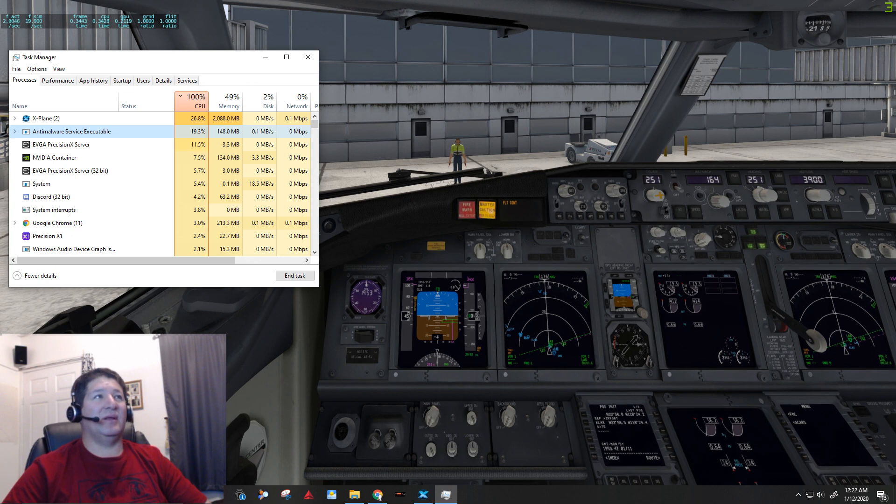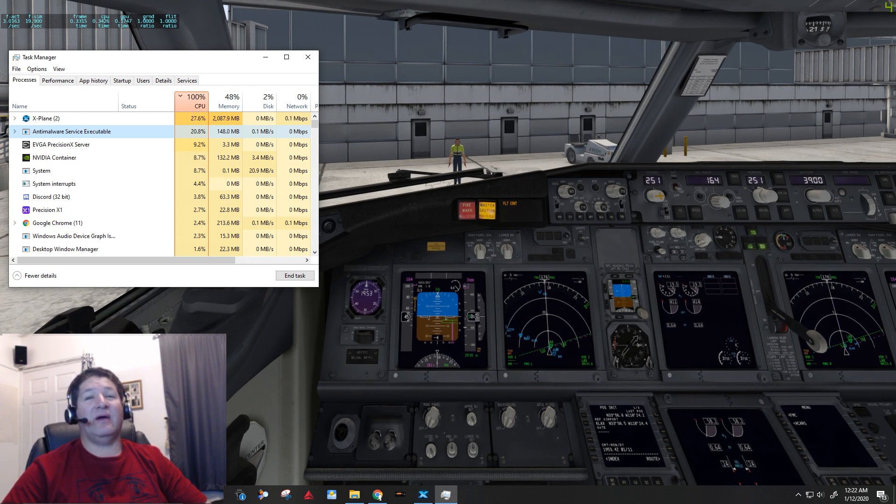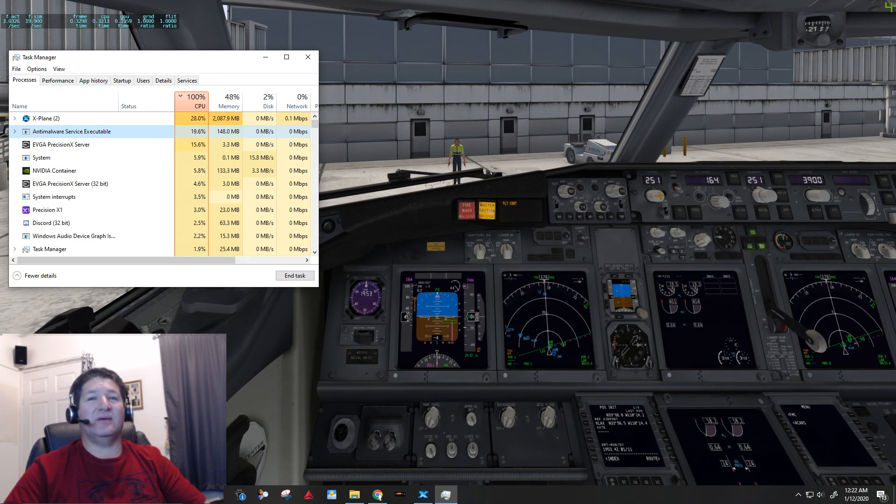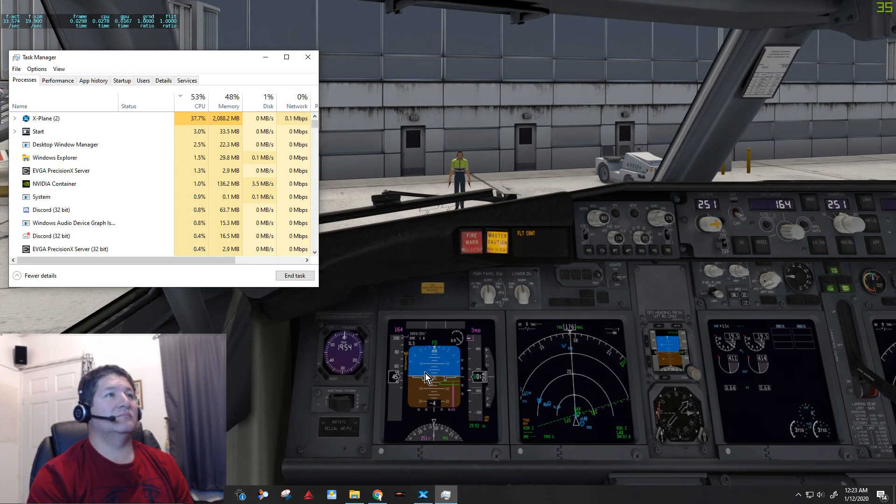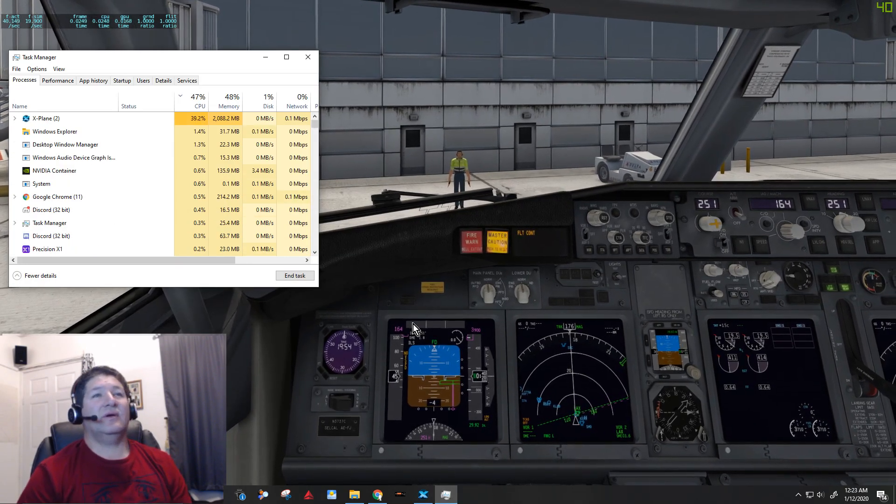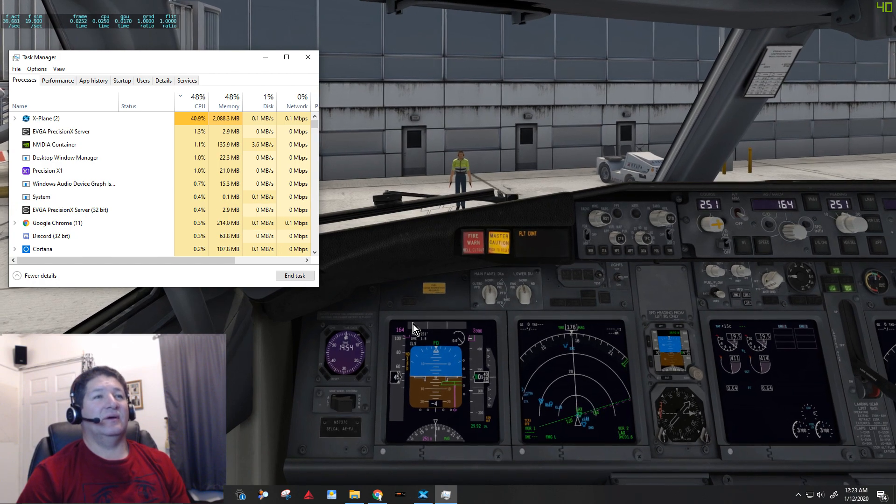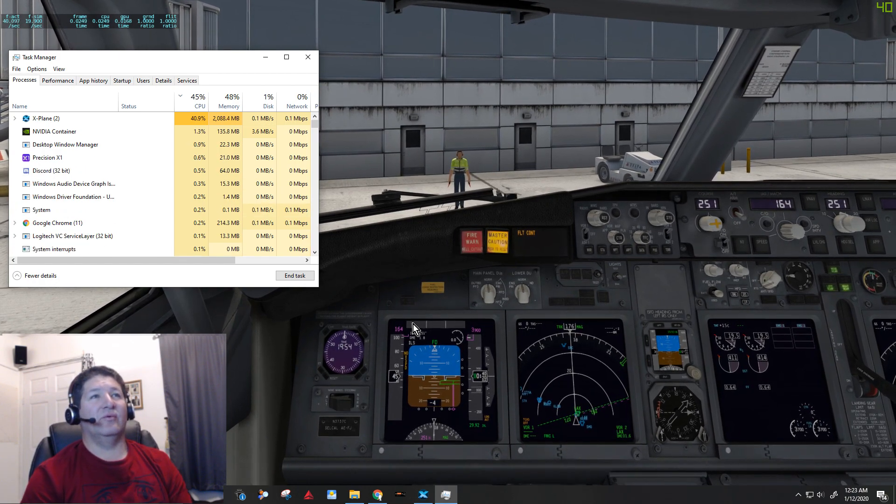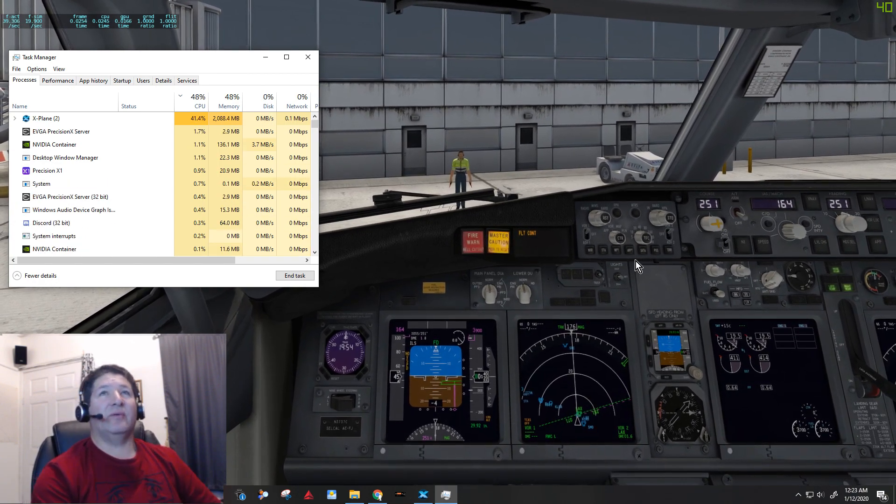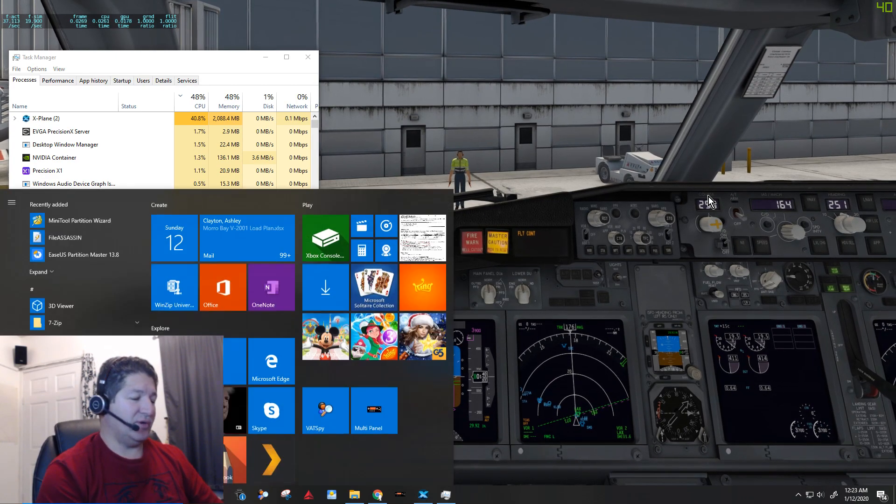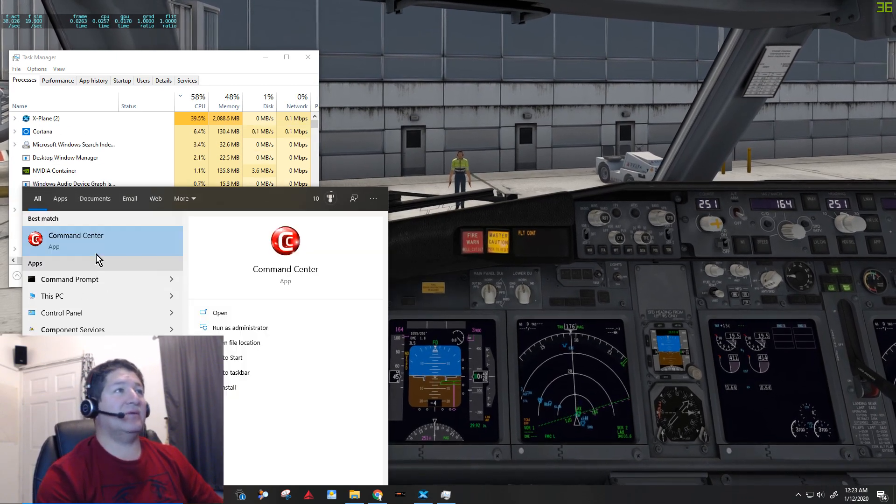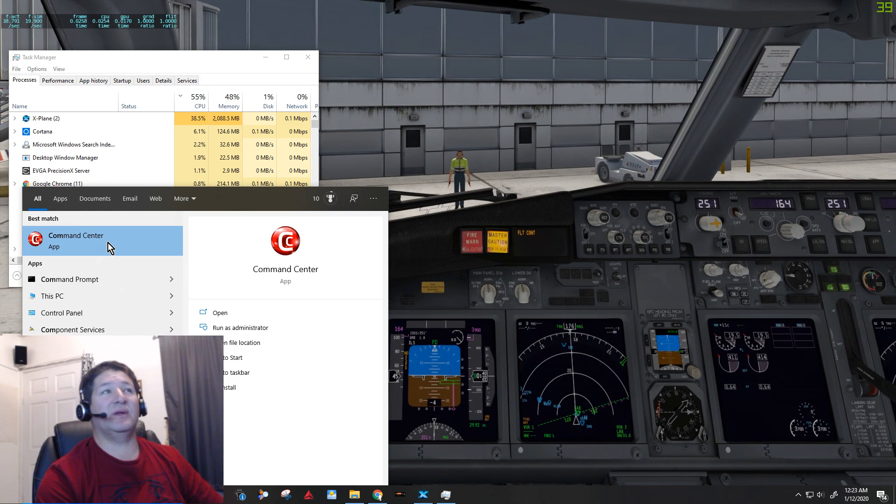So that service executable still hasn't gone away yet. See how long it takes. It usually takes about I think about a minute and a half or so to go away after I close down the command center. Okay, there we go. Finally, about a minute later that service executable went away and my frame rates went back up.